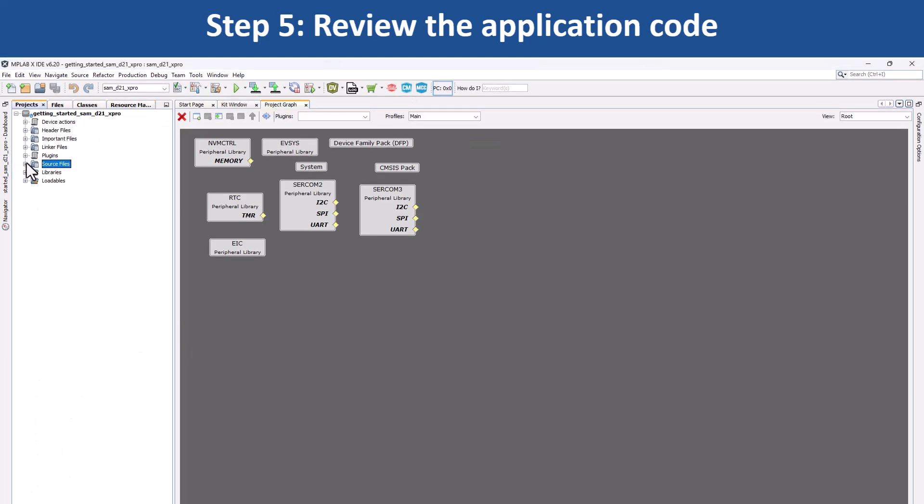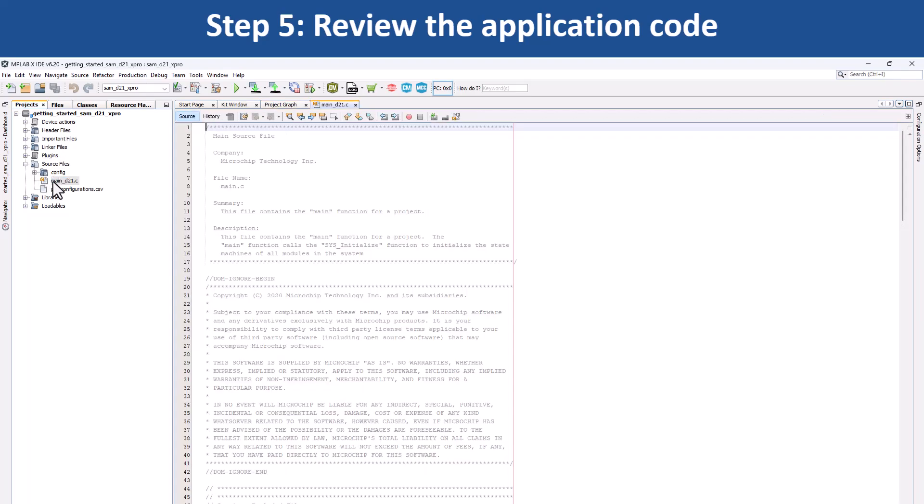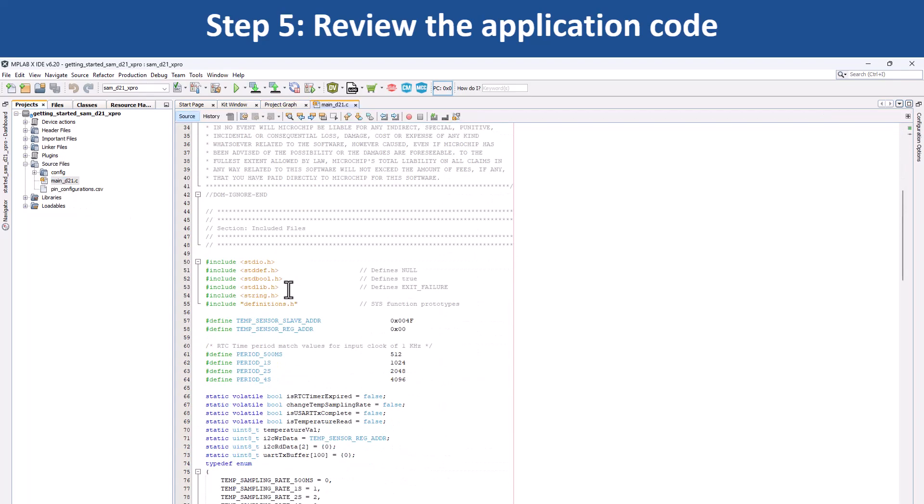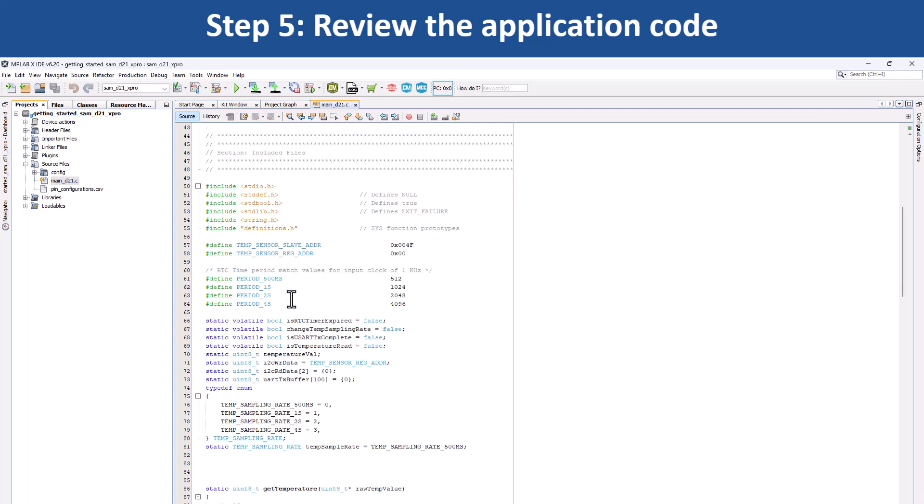You can go to the project configuration path anytime and check the various files to understand how the project was implemented.